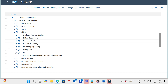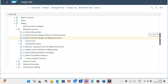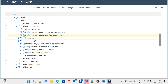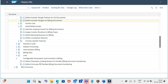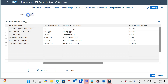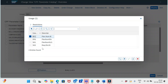Once that is done, we need to configure the configurable parameters and formulas in billing. Click this dropdown and select the first option: 'Define Parameter Catalog Entries for Flexible Billing Document Numbering.' The usage for sales documents is S01, for billing documents it is B01, and for delivery it is D01.